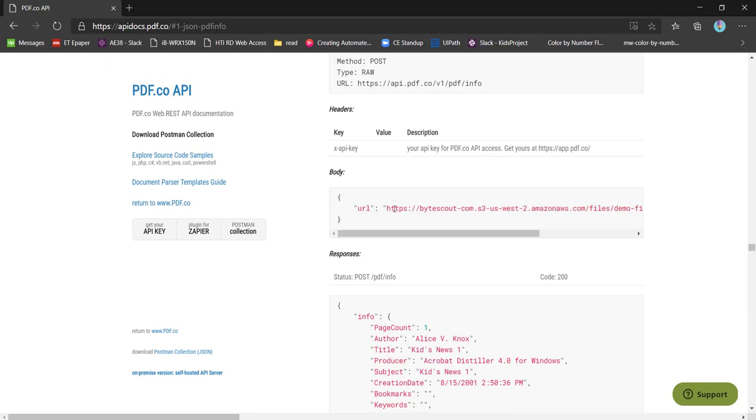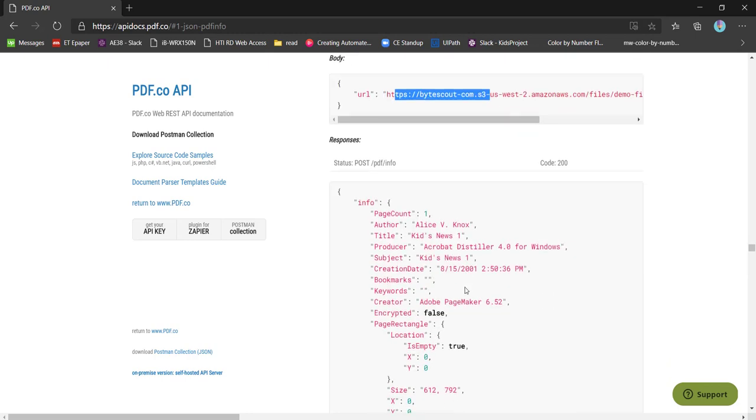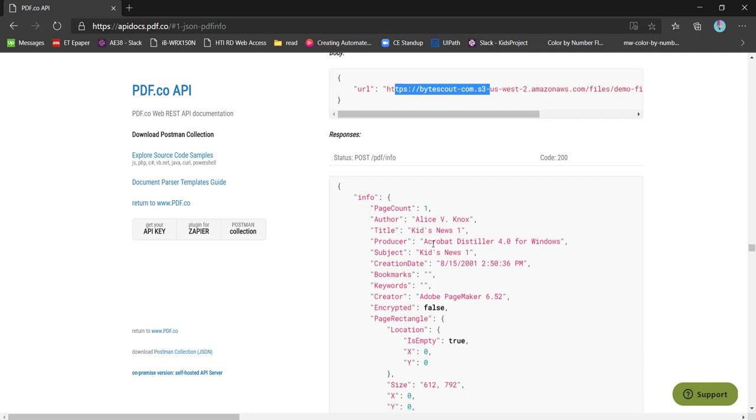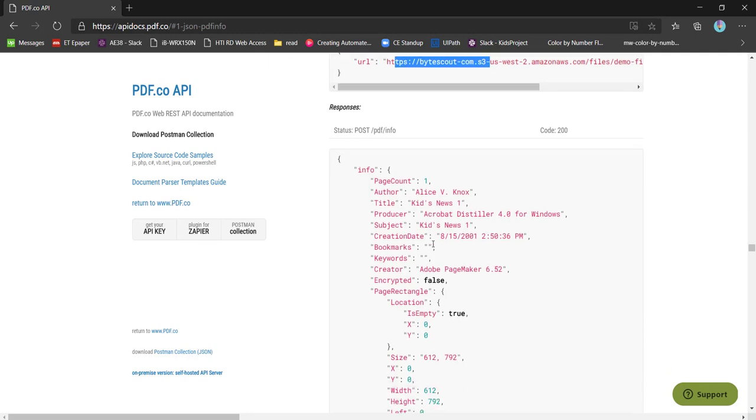It will give the information about the number of page counts, the author of this PDF, the title of the PDF, in which software this PDF is produced, and when it is created.